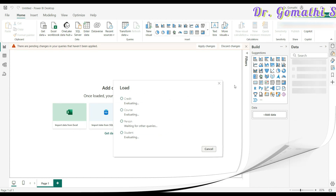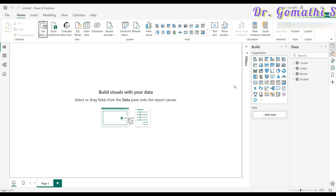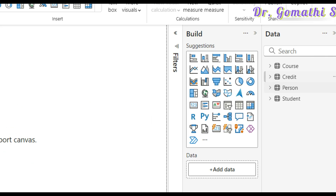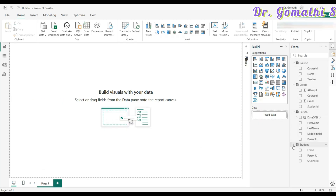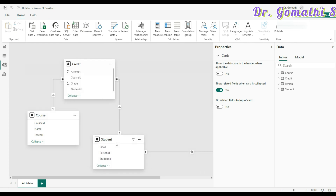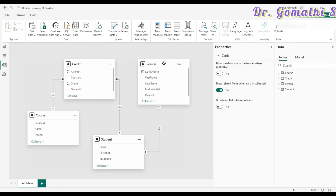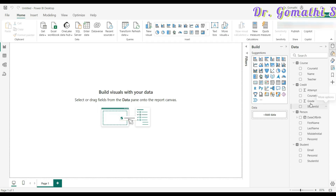Once you click load, your data will be loaded and available in the data pane on the right side. It may take some time to load. Once loaded, your tables are imported and you can see all the tables on the right side with their columns. You can also click on the model view and see that the data are properly connected since we are connecting from Azure. Now it's very simple to add insights using your visuals — choose whatever visual you want. That's all for today's session.